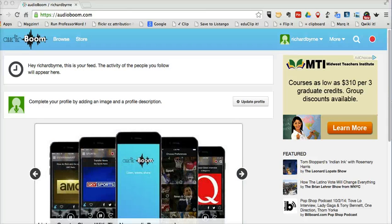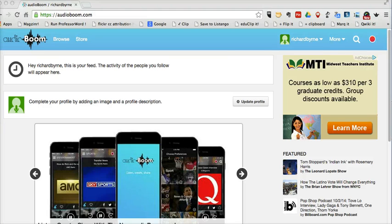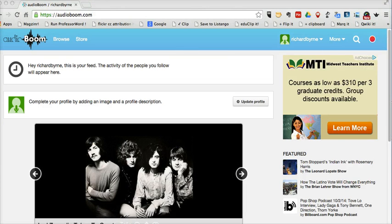Hi, this is Richard Byrne at FreeTechForTeachers.com. In this video, I want to show you a great little tool for creating short audio recordings matched up to a picture. And that tool is called Audioboom.